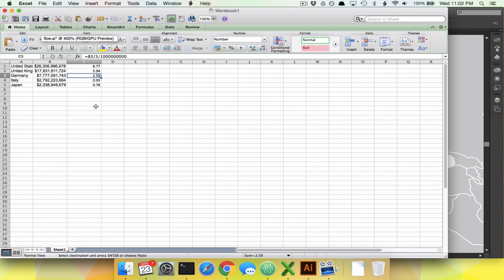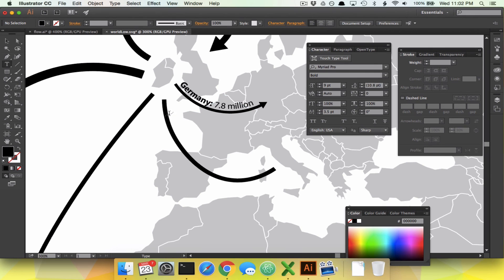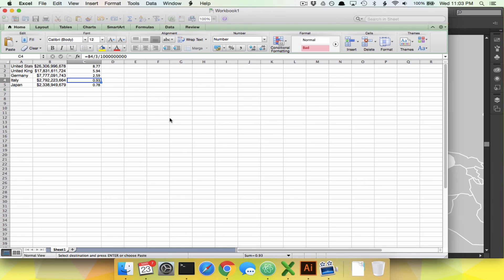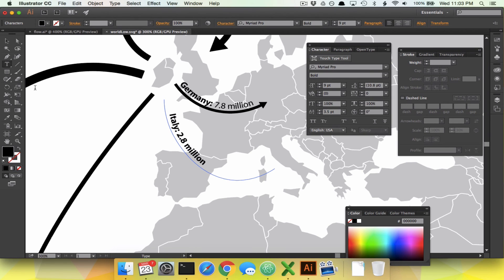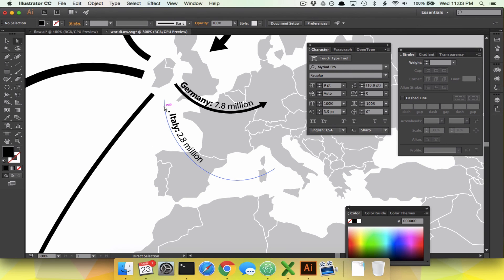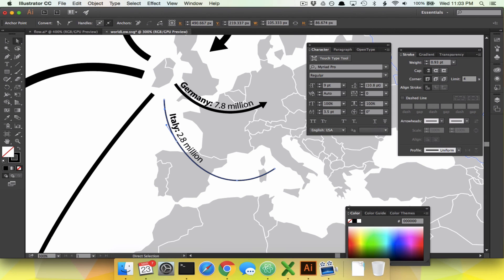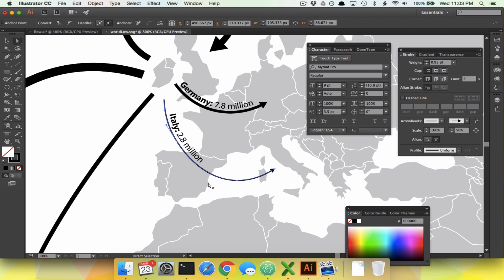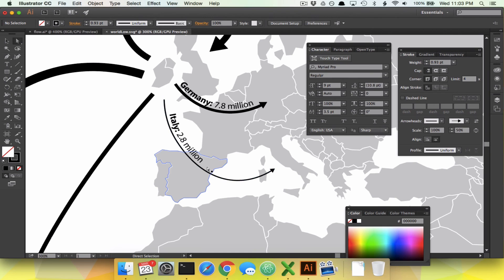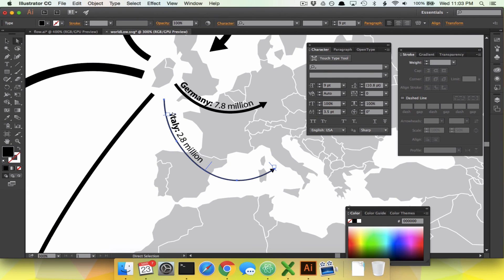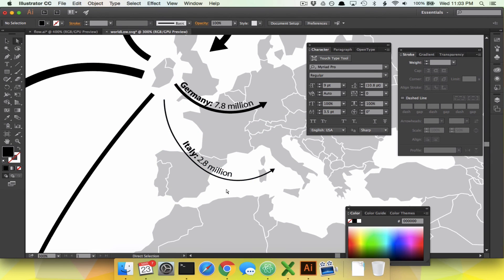Now it's time for Italy: 2.8 million, line weight 0.93. Use the type tool, click near the path, and type Italy, 2.89 million. Remove the bold. Use the Direct Selection tool to find that path, set weight to 0.93, which comes out black automatically. Arrow 7 at 30% — that looks a little small since the line is so thin, so let's up it to 50%. Move the Italy text a bit further to the right by dragging the start bar.